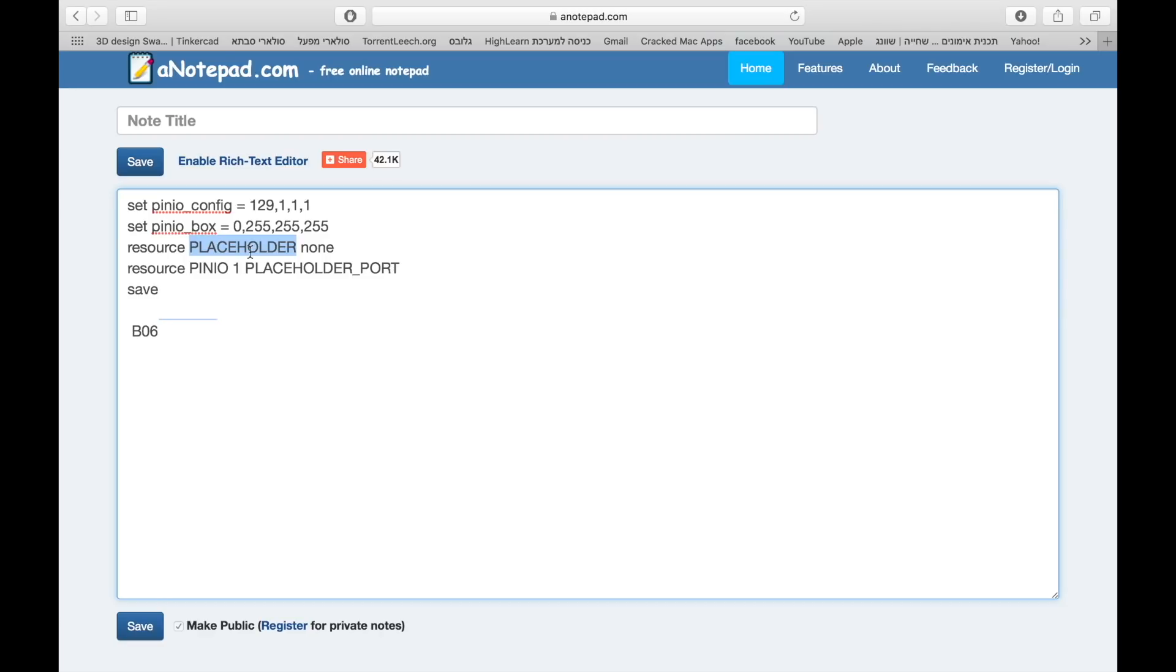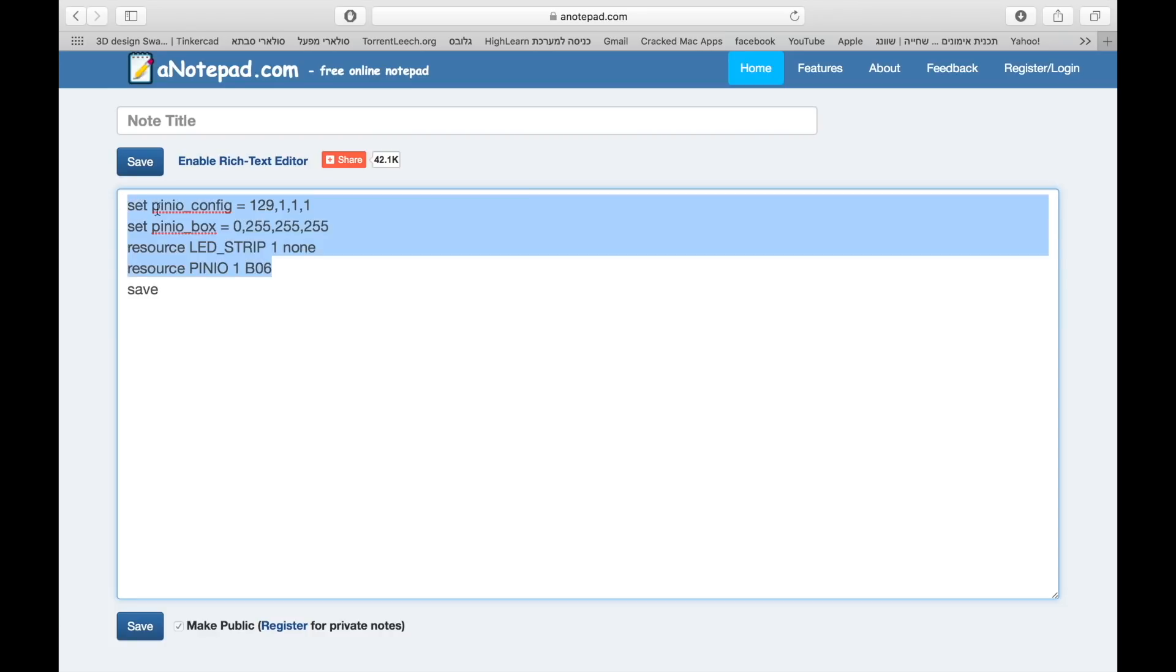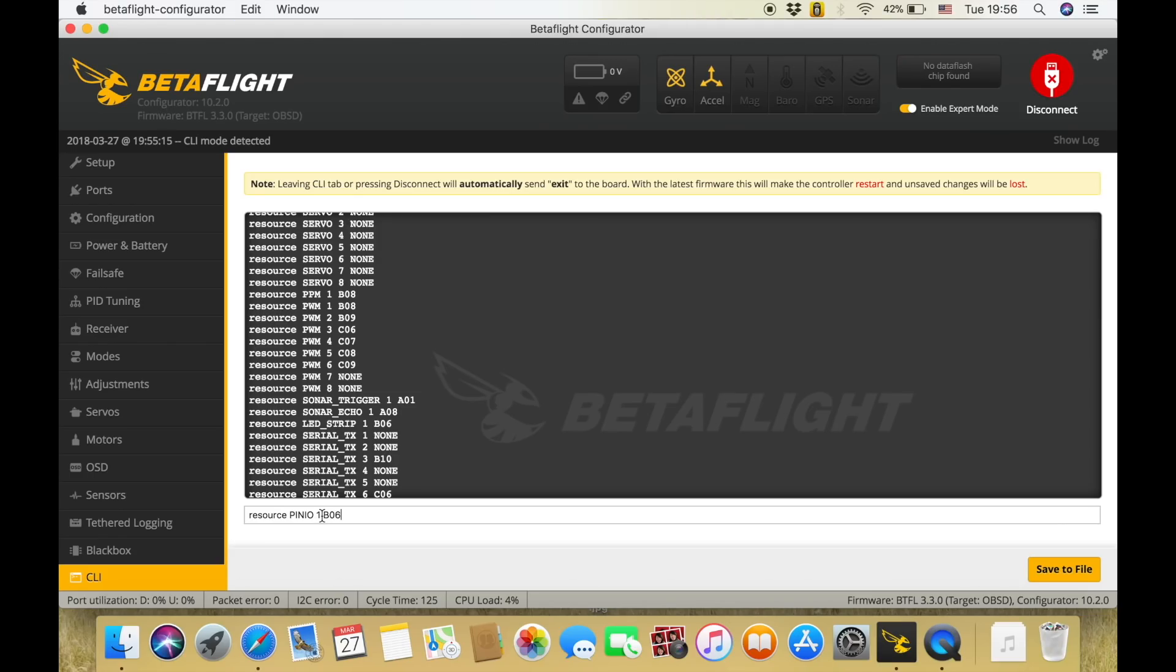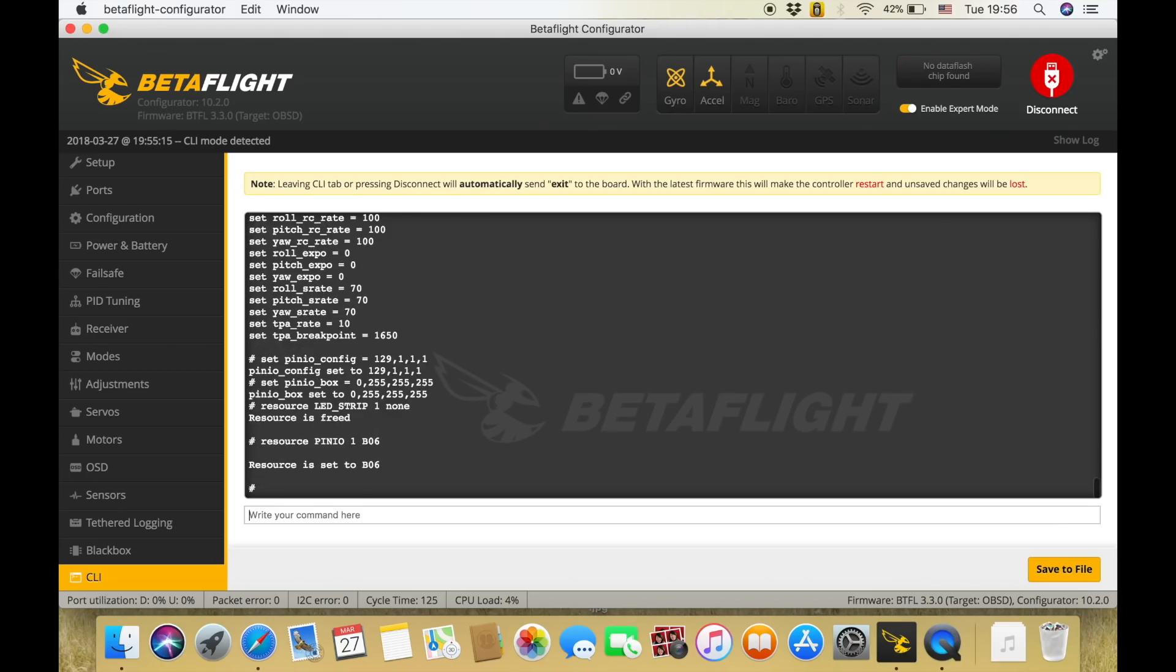Then you need to replace the following values: LED strip 1 is going to replace the placeholder value and B06 is going to replace the placeholder port. Then copy these values, paste it in the CLI, hit enter and then just hit save. After that you're going to be good to go and the BLE switch is going to work for you.